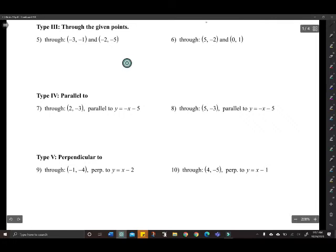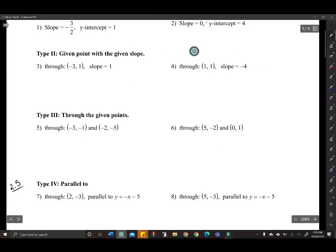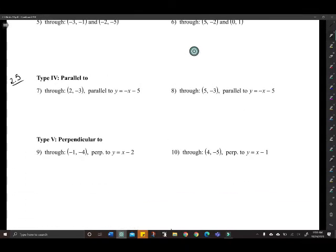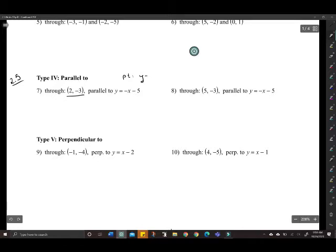Algebra 2A, welcome to part 2 of lesson 2.5. In the last part we created lines through given points using point-slope form and slope and y-intercept. Just a reminder: if you are given a point and a slope, you need to use point-slope form, which is y minus y1 equals m times x minus x1.